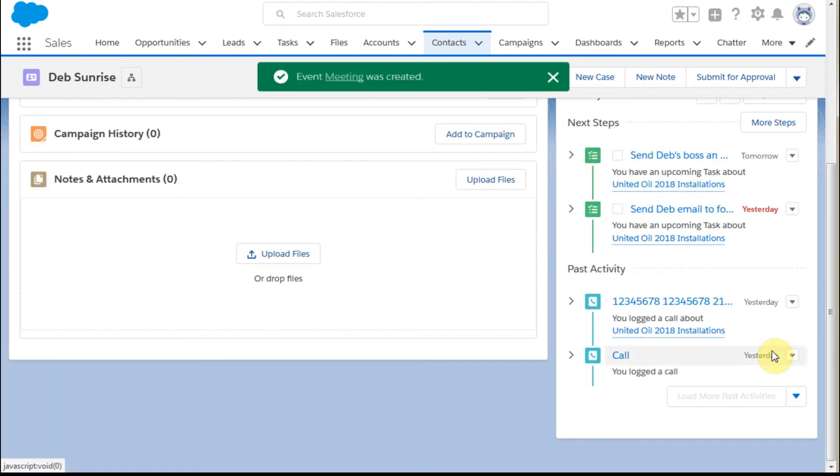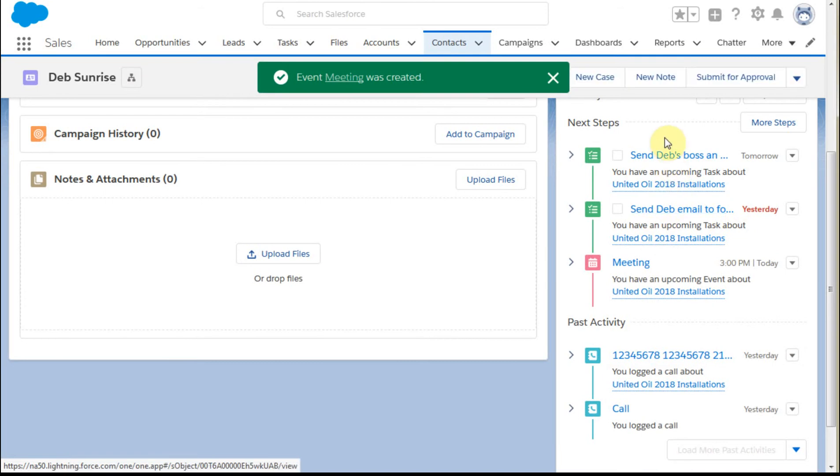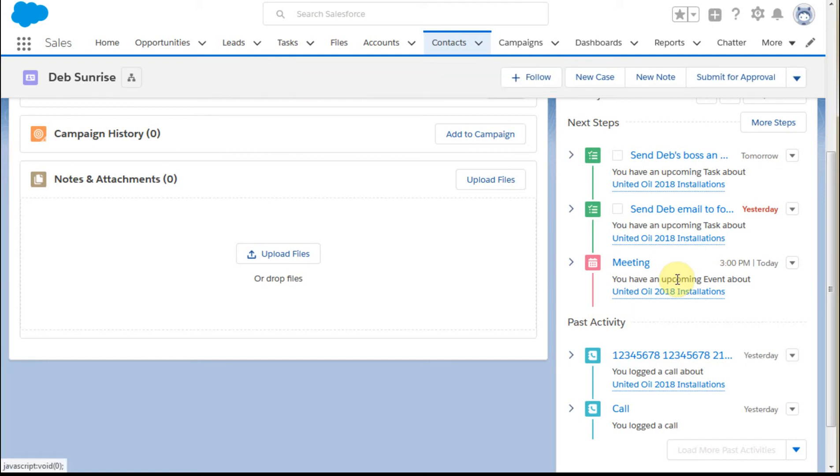And what that does is to add to the queue of next steps a meeting. Now there are two different ways that we can get to find out this information. The first is going to the home page.